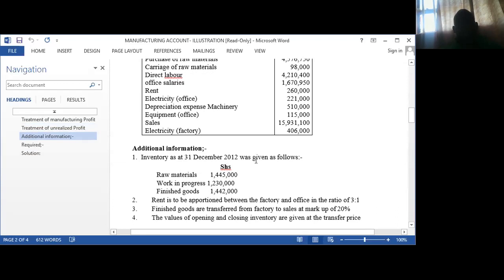Of importance is to look at the additional information part, whereby you are told inventory as at 31st December — which is the closing inventory. The raw materials were amounting to a certain figure, the work in progress was amounting to a figure, and the finished goods were amounting to a figure. Then we are told that the rent is to be apportioned between the factory and the office — for the factory it is used in manufacturing, while in the office it is used for the income statement.